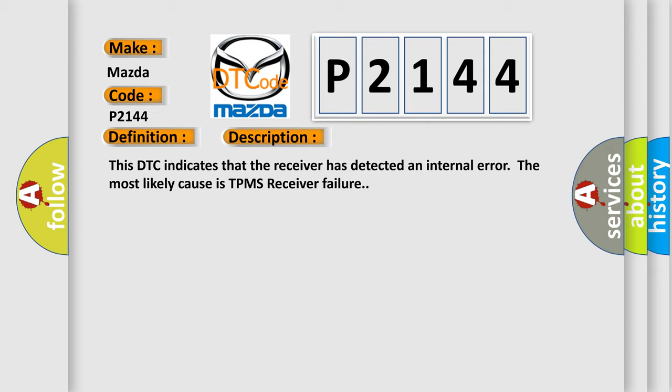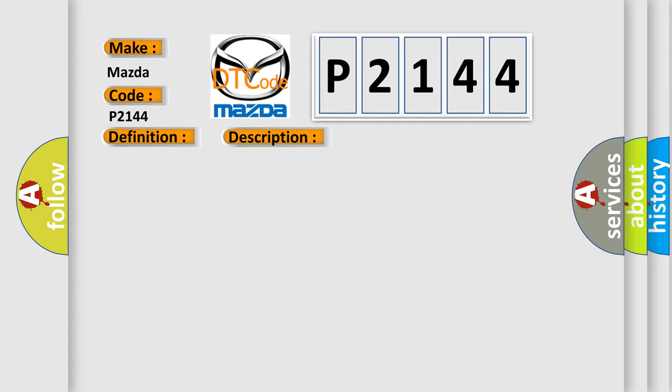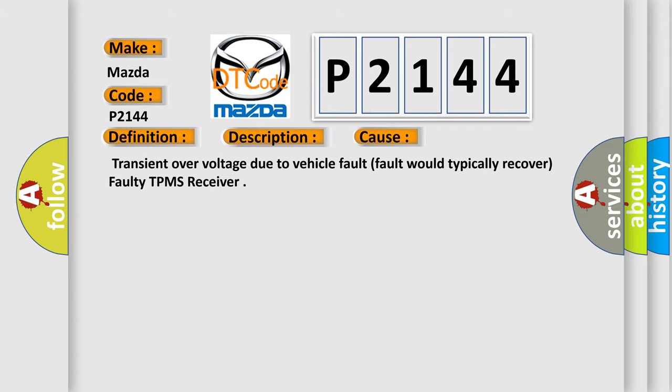This diagnostic error occurs most often in these cases: Transient over voltage due to vehicle fault (fault would typically recover), or faulty TPMS receiver.